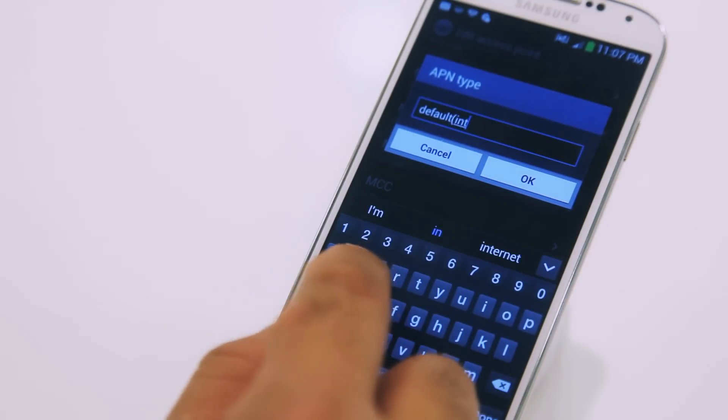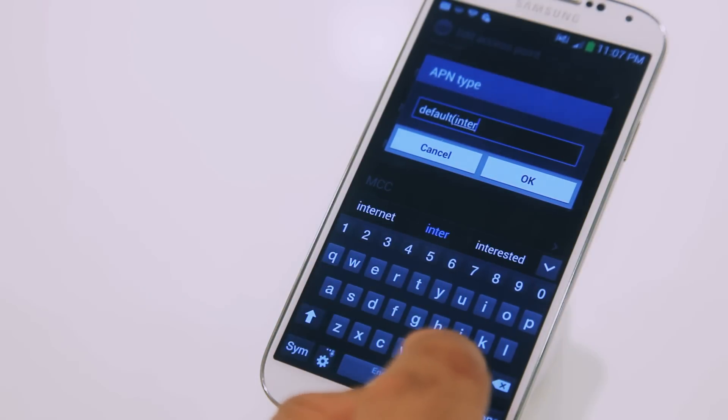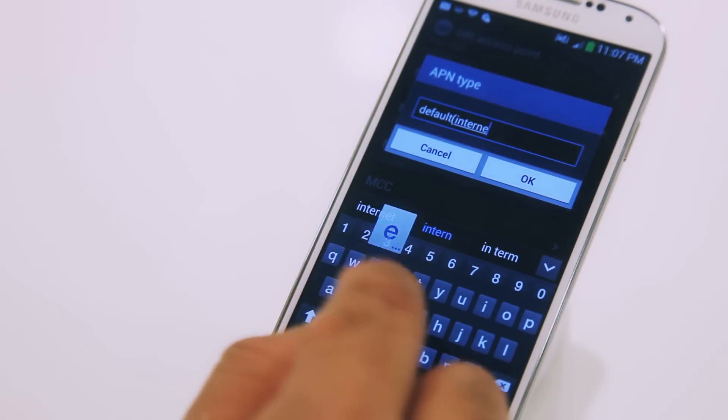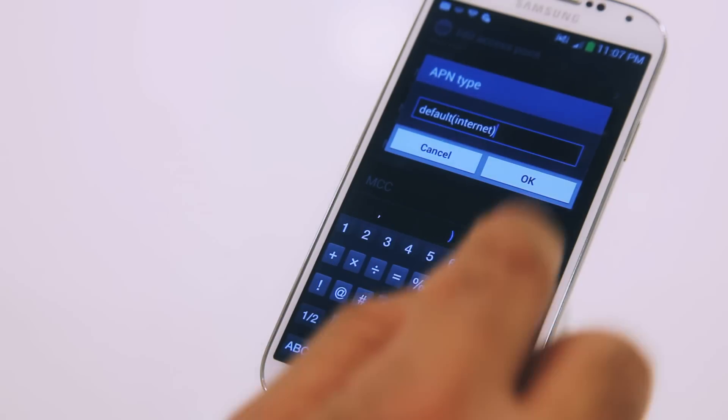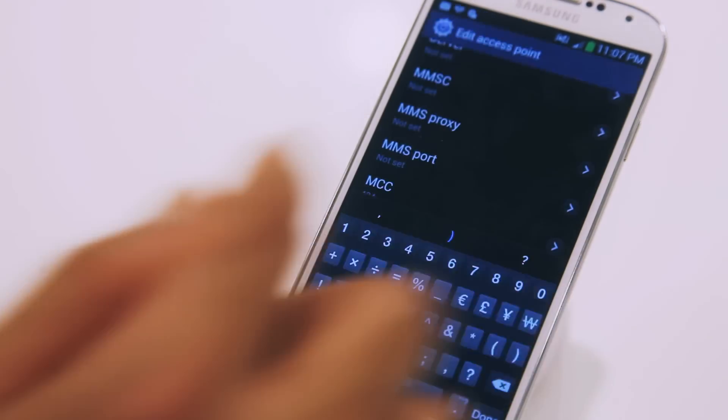Once these settings are all entered, just press the menu button again and then press Save, and you're done. If you have configured your mobile correctly but still can't access data on your network, make sure you have the data enabled under Network Settings.